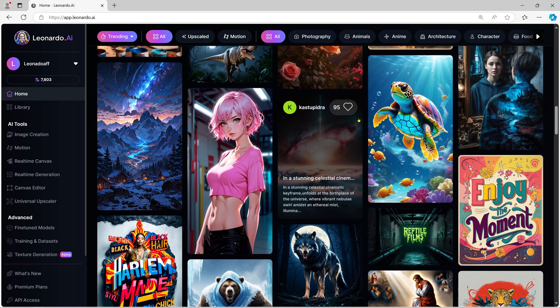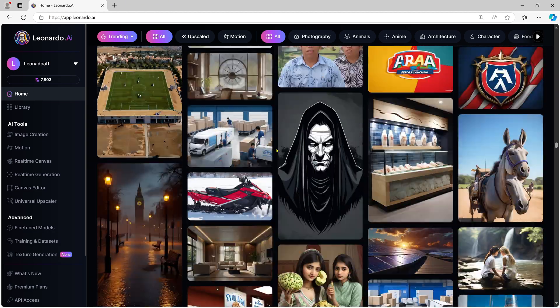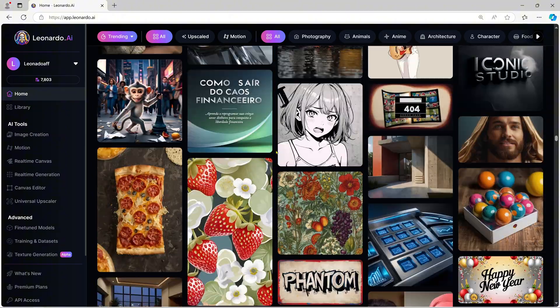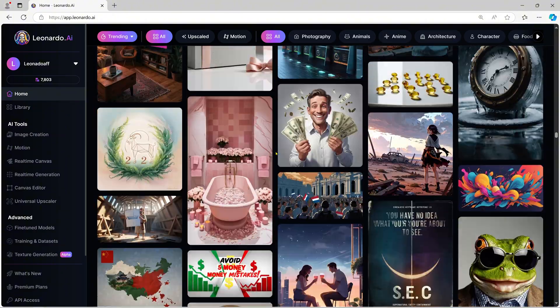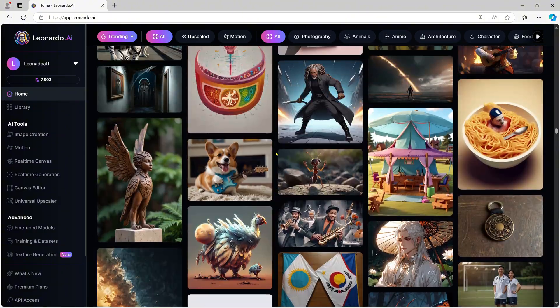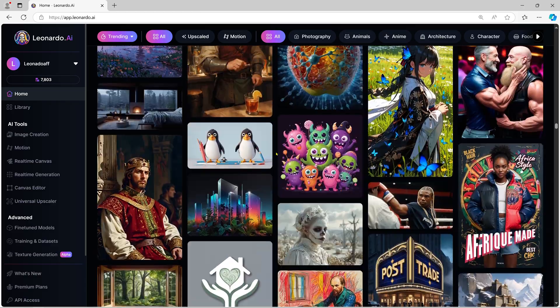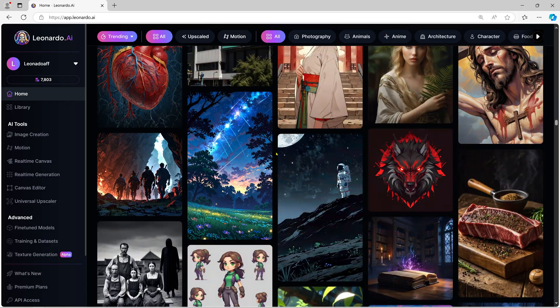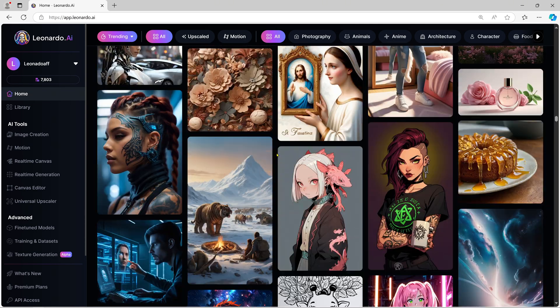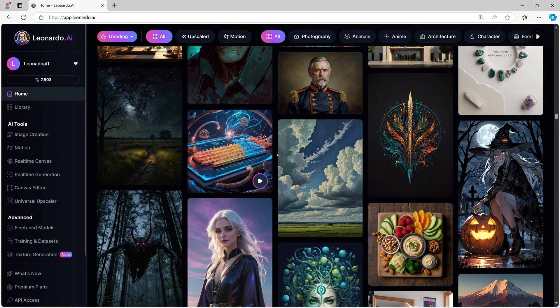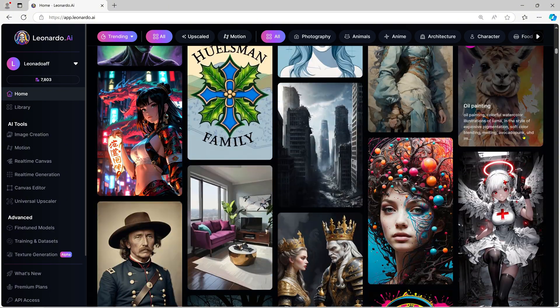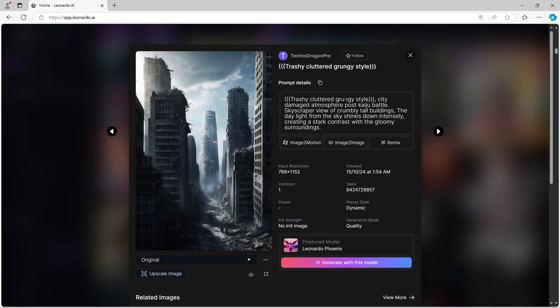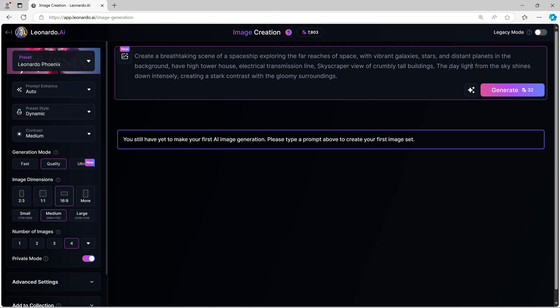One of the most powerful features of Leonardo AI is the ability to improve your results by tweaking your prompt or adding reference images. If your first attempt doesn't meet your expectations, simply adjust the details. For example, you can specify that you want a more realistic or cartoonish look or even add a reference image to guide the AI further.